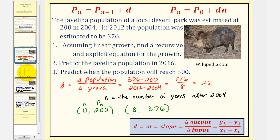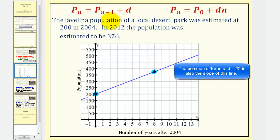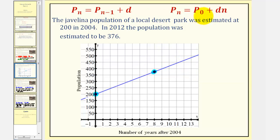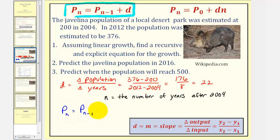We plot these two points on the coordinate plane: here's (0, 200) and here's (8, 376). Because we're assuming linear growth, both the recursive and explicit formulas would give us points on this line. In recursive form, p sub n — the population n years after 2004 — would be equal to p sub n minus one, the population one year before, plus the common difference, which is 22. This is the recursive formula for our linear growth.